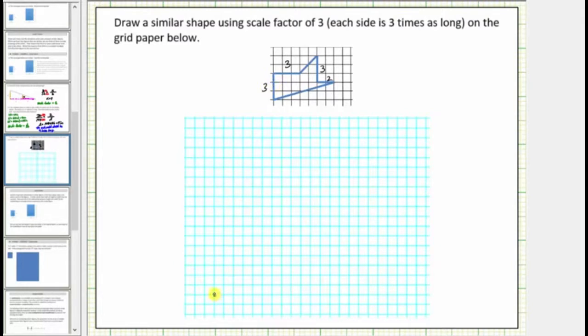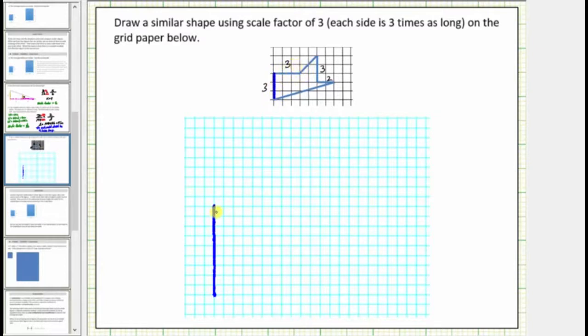Let's go ahead and start here. We'll go up nine units — three, six, nine units. This side corresponds to this side because this side is three units and three times three is nine.